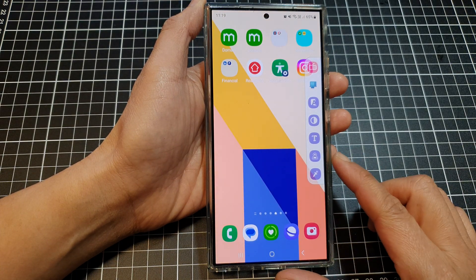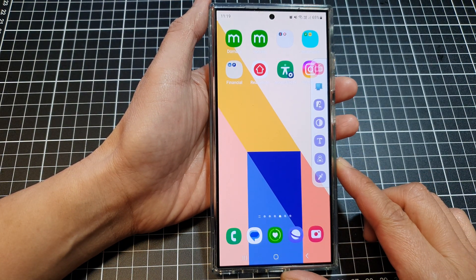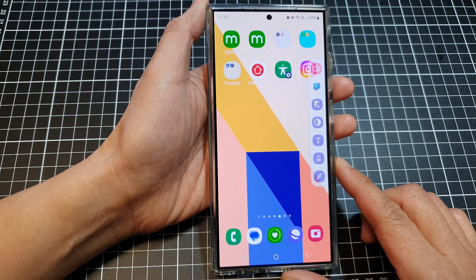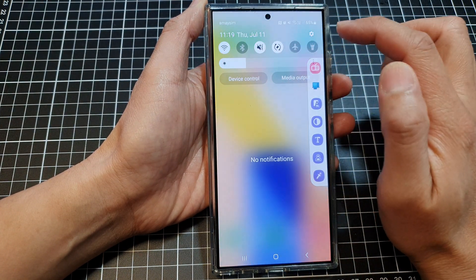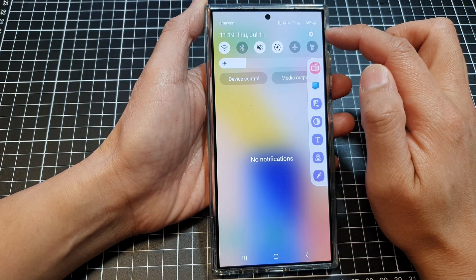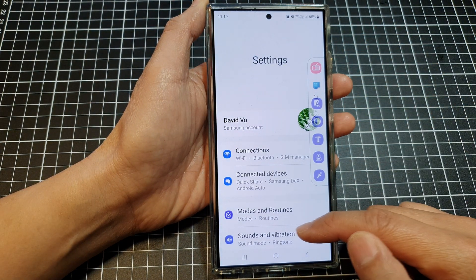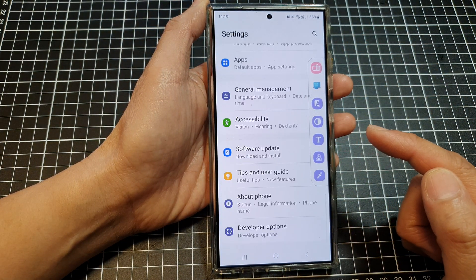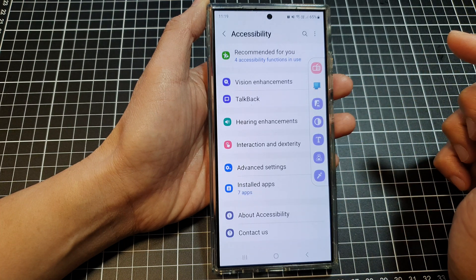First, tap on the home button to return back to the home screen. Then on the home screen, swipe down at the top and then tap on the settings icon. Next, scroll down and then tap on Accessibility.